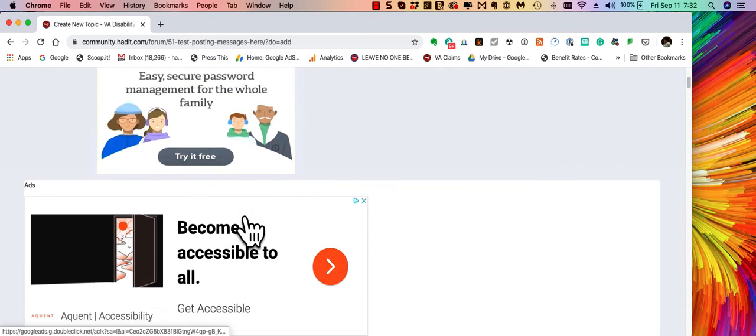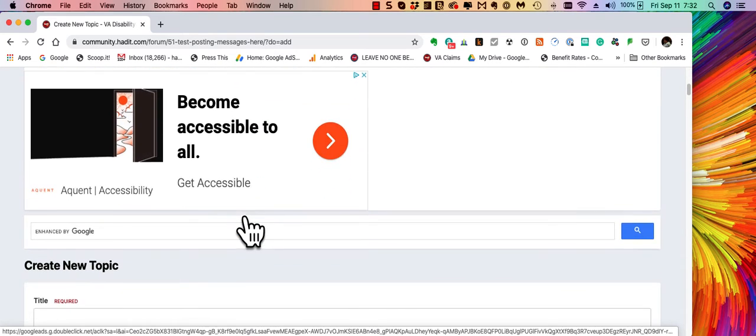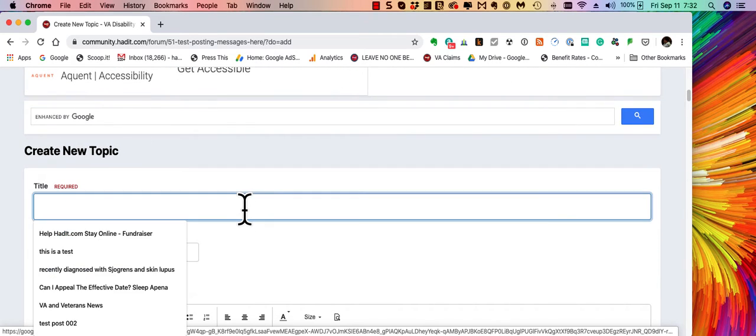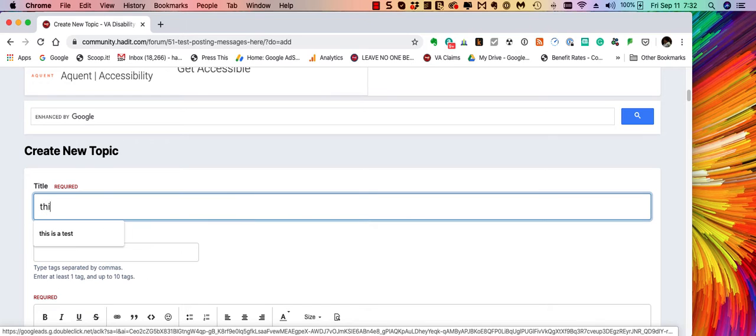What this does is bring you up a blank post form where you can type in your posts. So we'll type in this is a test.